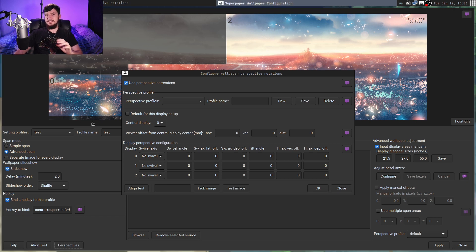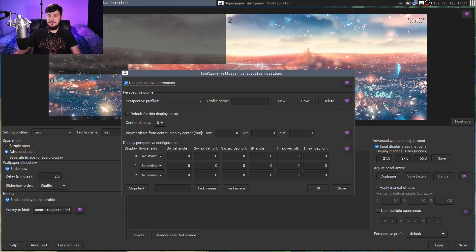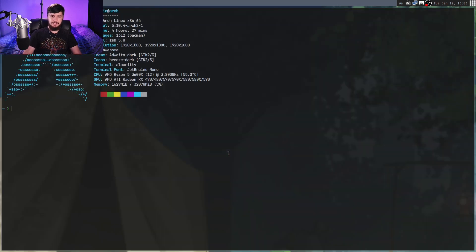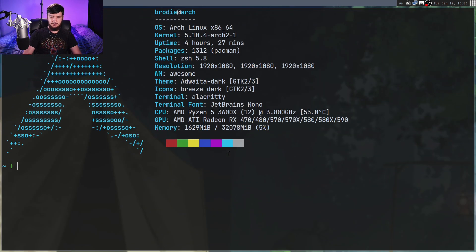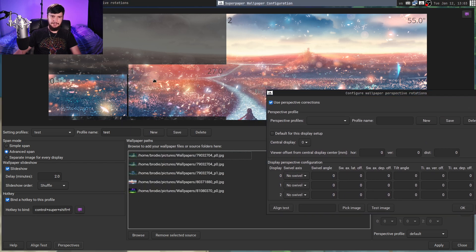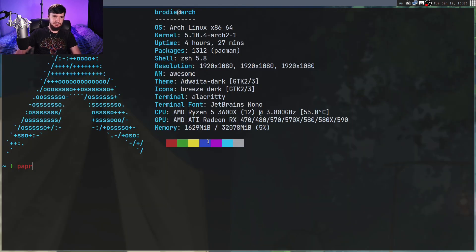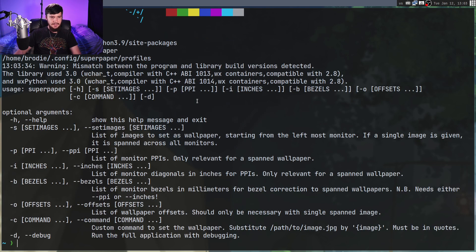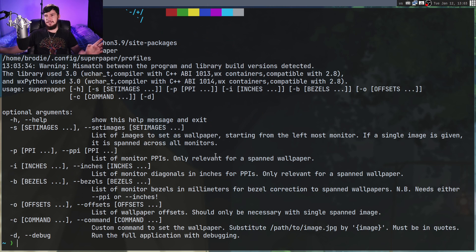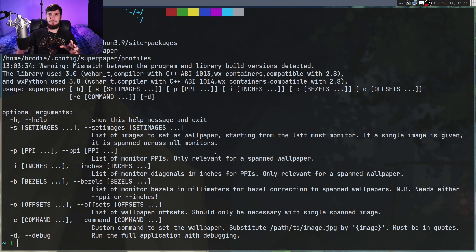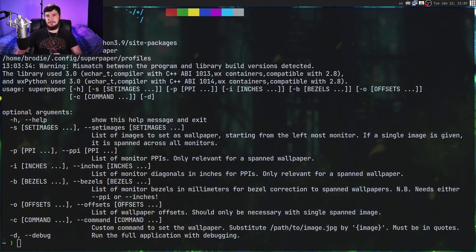Now there is a CLI interface for this as well. The reason why I didn't mention this earlier is because when it comes to modifying where monitors are placed like this, I feel like it makes more sense to do it graphically, but if you want to see those options, just go and run superpaper-h, and there you go. Basically it lets you do everything that can be done inside of the regular application, but it's just going to be far more fiddly to work with.